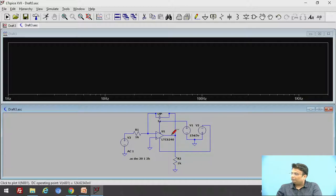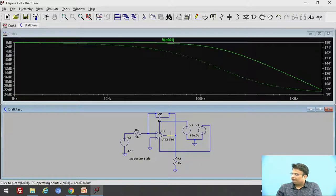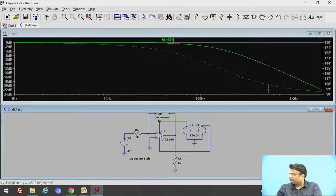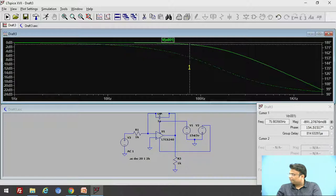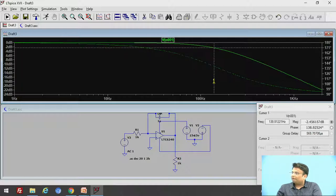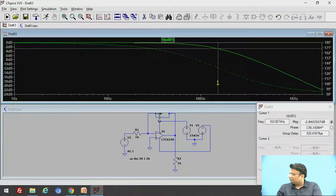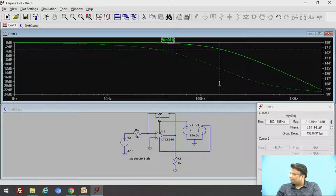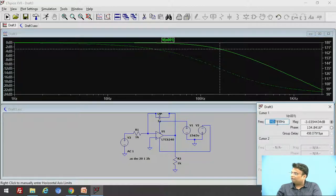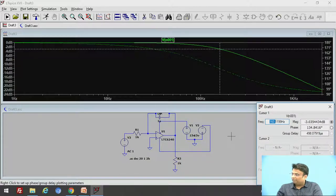Now here we have to observe the output. We have an output curve — this is the phase angle. Set the cursor to the minus 3 dB cutoff frequency. At minus 3 dB, you can read the cutoff frequency of 160 Hz. This is the simulation of the active low pass filter in LTSPICE.